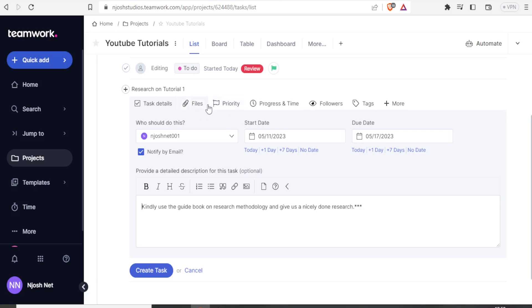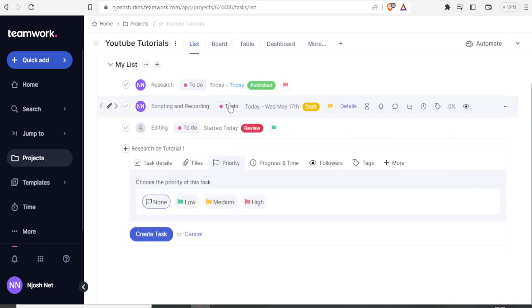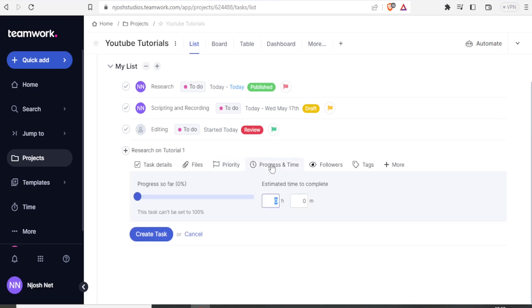Then I can come to priority. I can either give it a priority. Then I can either choose none, low, medium or high. Then I can also decide to track time, the progress maybe in terms of hours. Then I can also add the followers, tags and more.